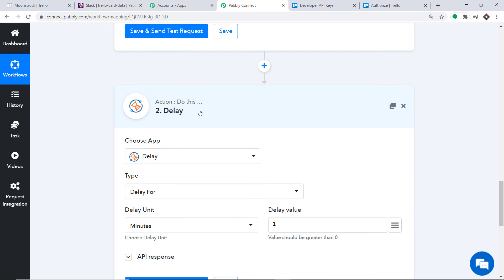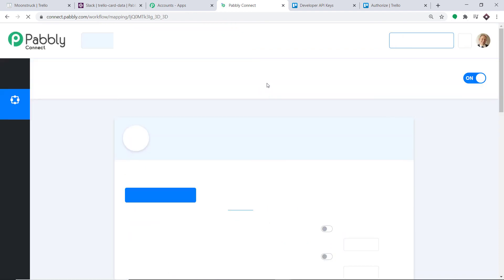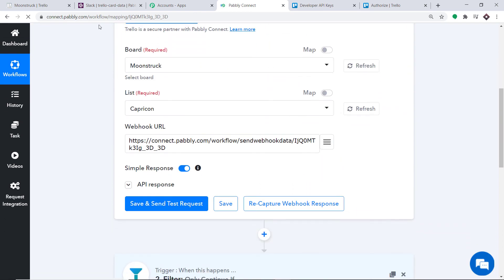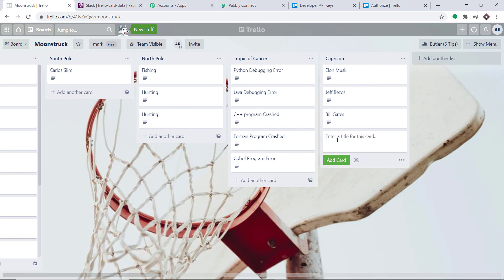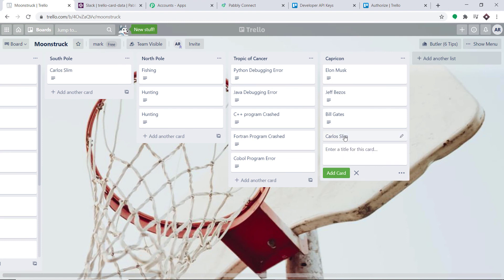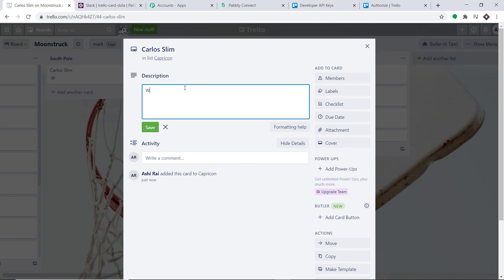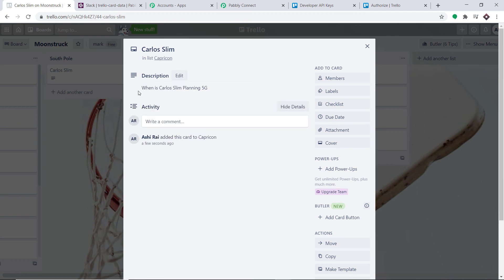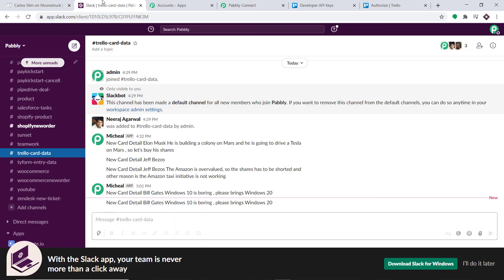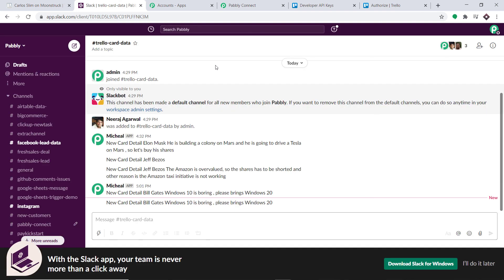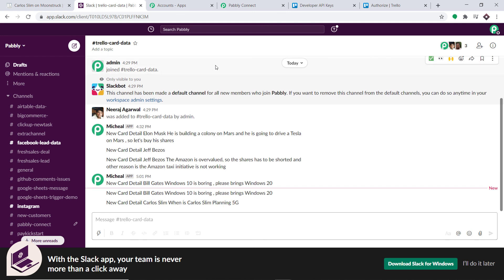After refreshing all windows, I'm going back to Trello to add another card — Carlos Slim — with description: When is Carlos Slim planning 5G? Let me go to Slack. This time it will only send data related to card creation, so only one message will arrive. After waiting one minute, there is only one message: New Card Detail — Carlos Slim — When is Carlos Slim planning 5G. Excellent!